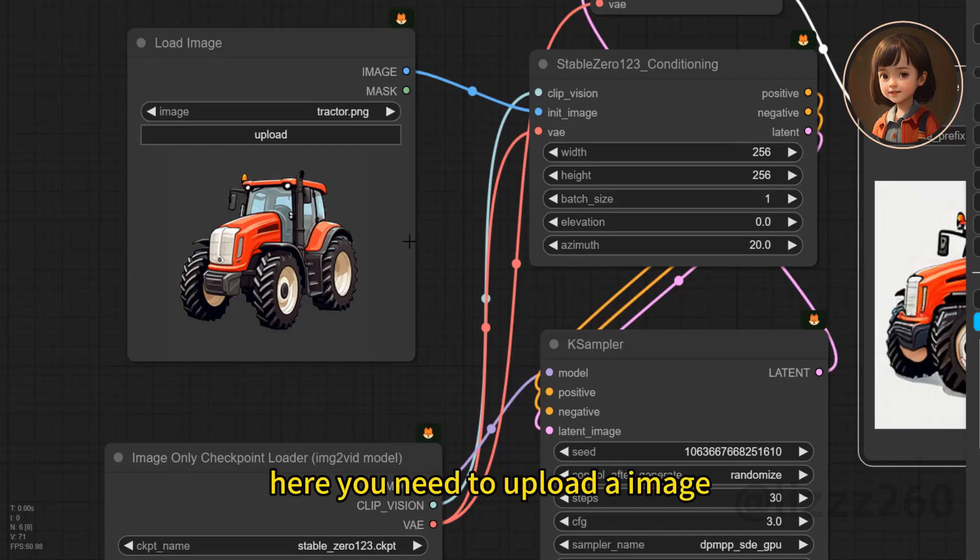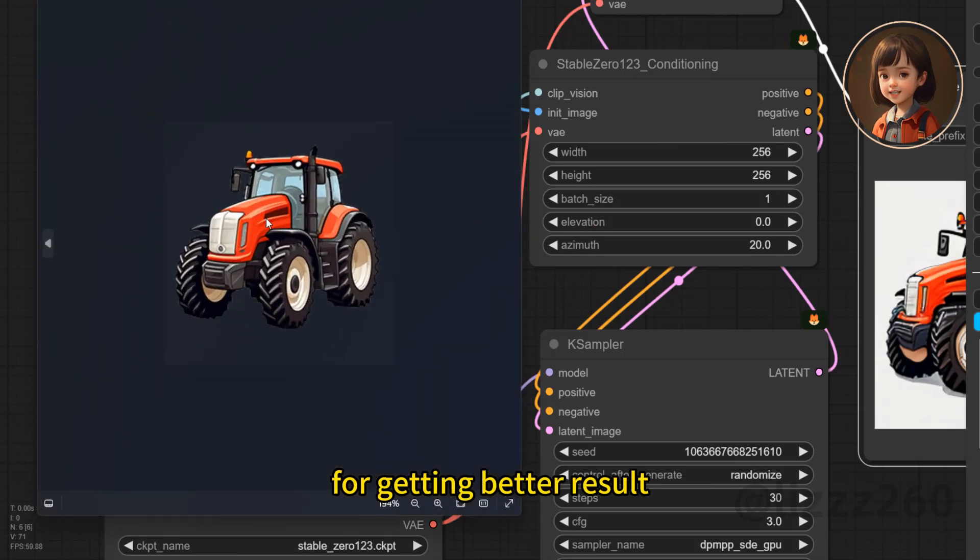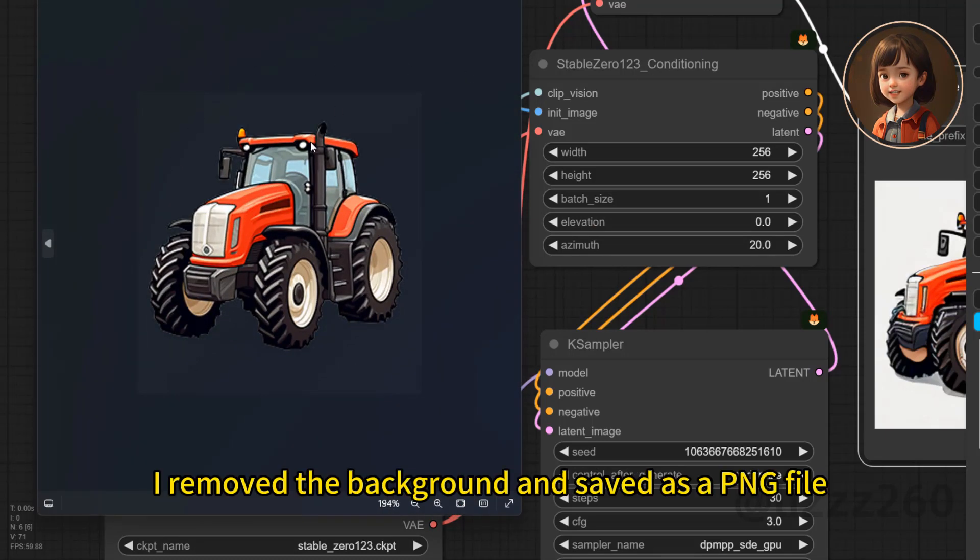Here you need to upload an image. For better results, I removed the background and saved it as a PNG file.